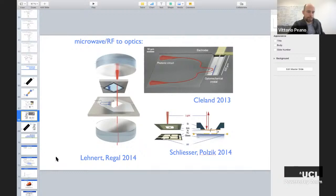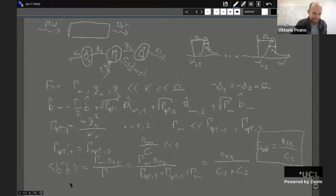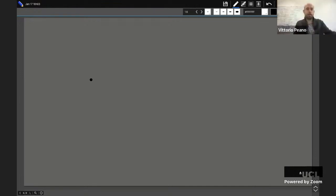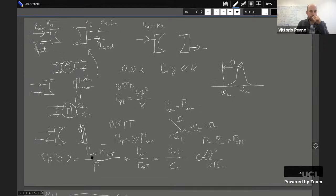Now I want to quickly explain what happens when I drive on the other side — the blue sideband. I want to discuss this formula in more detail. I calculated it using the rotating wave approximation. The outcome is that, in principle, if I increase the coupling arbitrarily, or cool the mechanical oscillator externally — for instance using a microwave system in a dilution fridge where n_thermal is not so large — I could achieve very small phonon numbers.